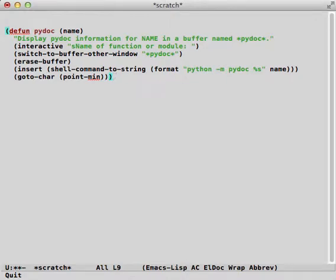Today I'm going to talk about some improvements to looking at Python documentation I've been working on in Emacs. When I'm writing code I like to get straight to documentation without leaving Emacs, because I find it disruptive to open a browser, and then from a browser I can't really get back to Emacs in the way that I'm accustomed to.